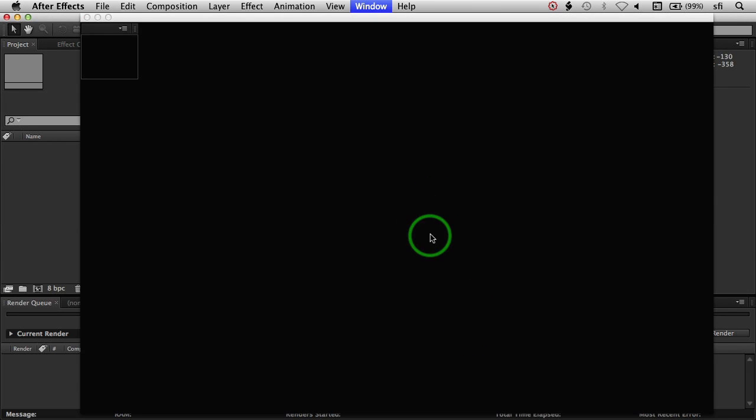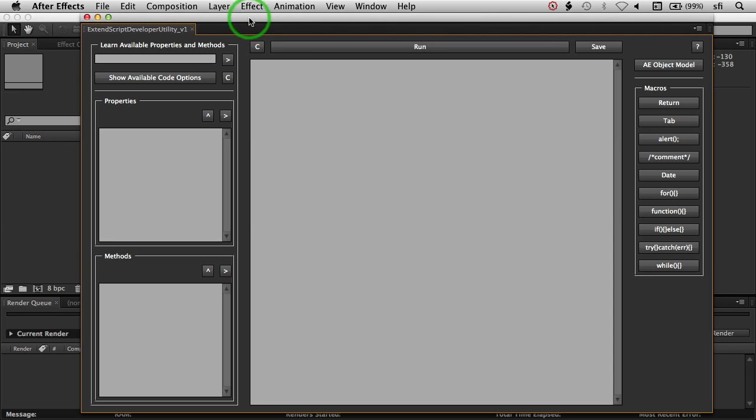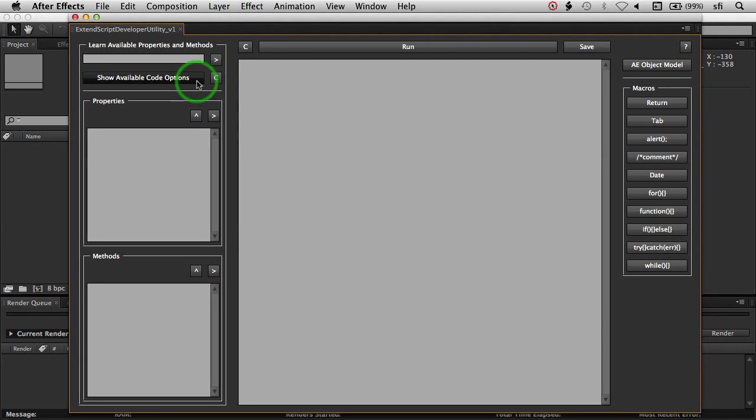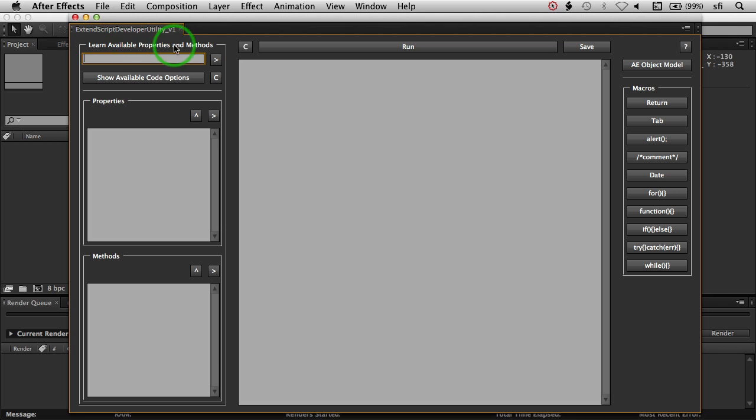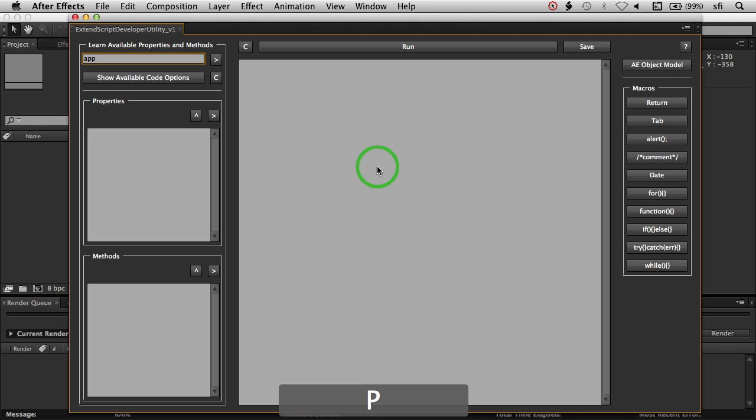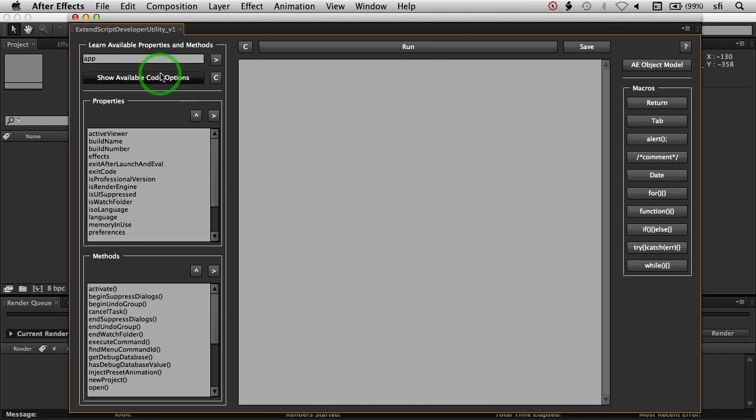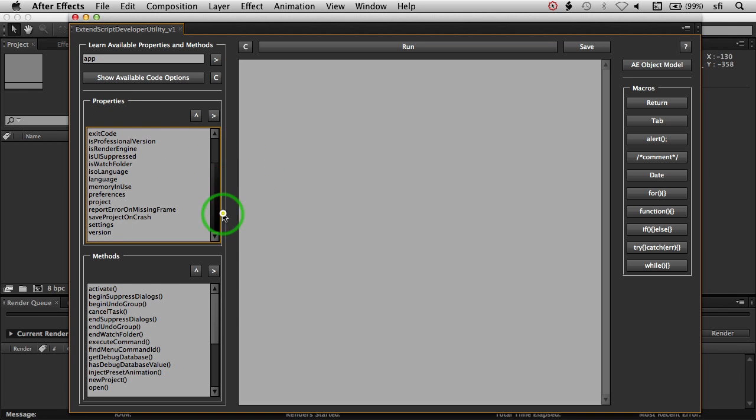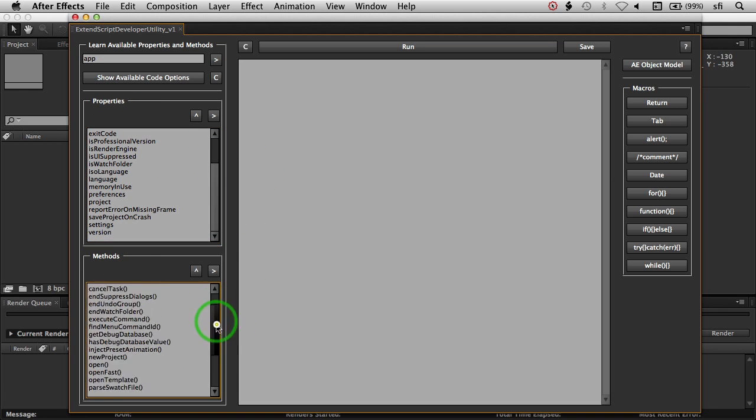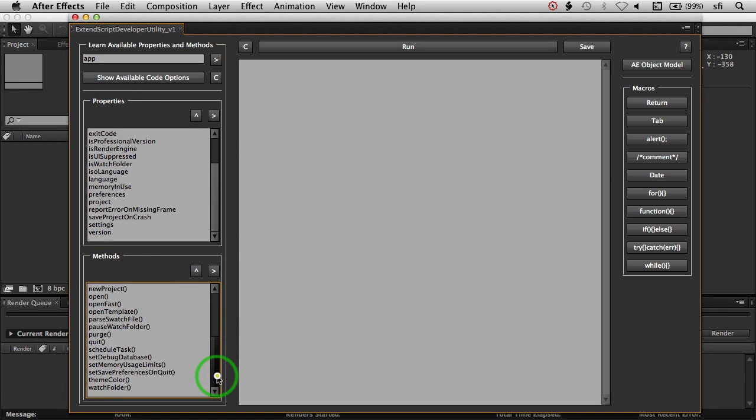So we'll go ahead and launch this. The first thing you'll want to deal with is this entry box to allow you to learn available properties and methods. If we typed in one particular object in After Effects, which is app, we can say Show Available Code Options, and this will show us all of our properties for app and all of our methods that are available for app.